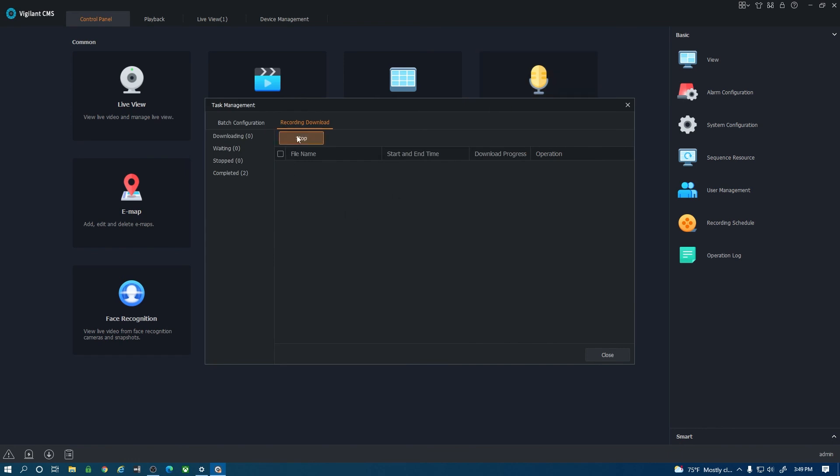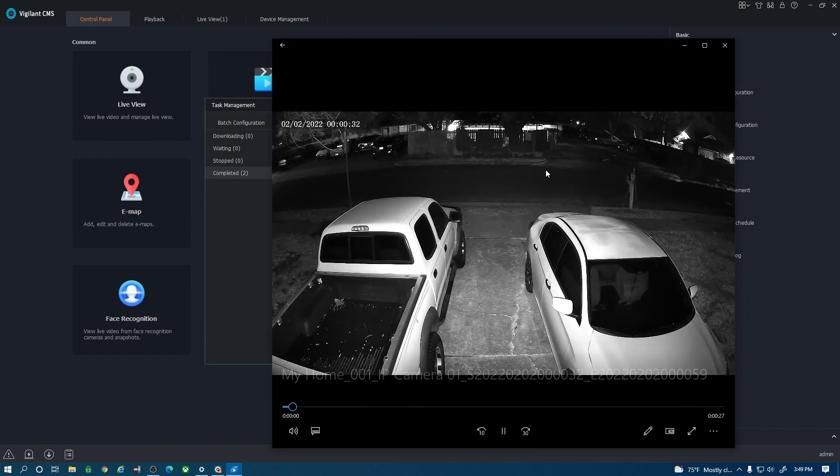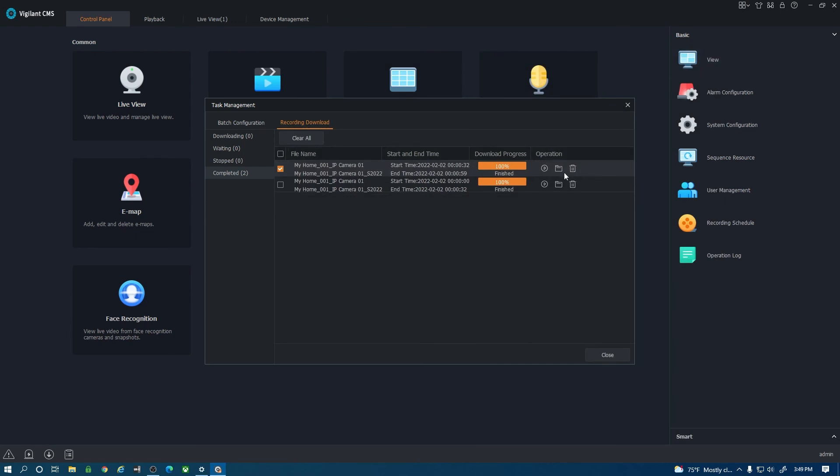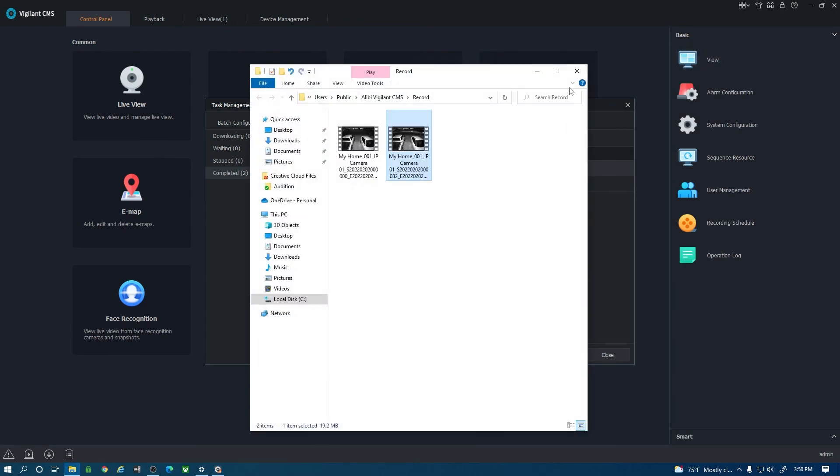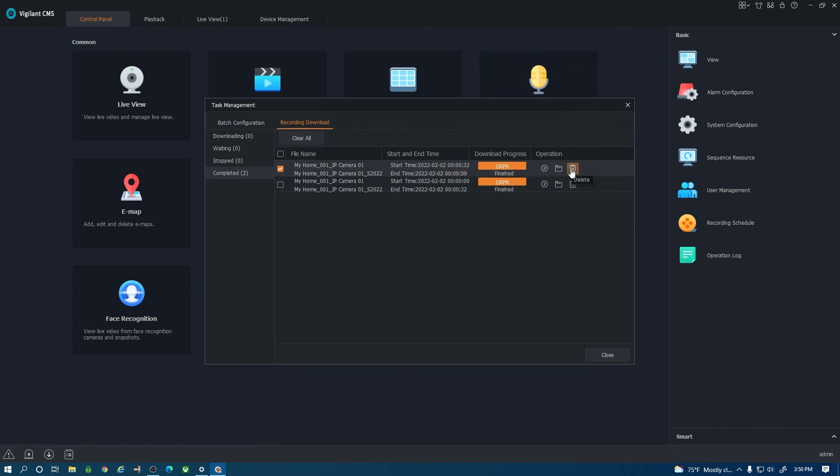Now that is done you can actually go to the completed tab on the left hand side and there's some more operations here. You can hit the play button and it will automatically play that footage in your video player. Here's the open folder that will open the folder that it is downloaded into and then there's a delete button if you want to delete that footage.